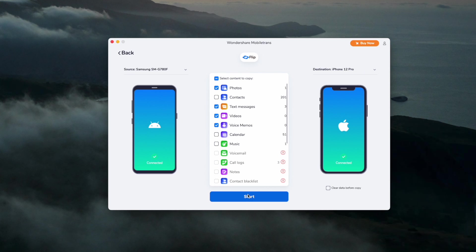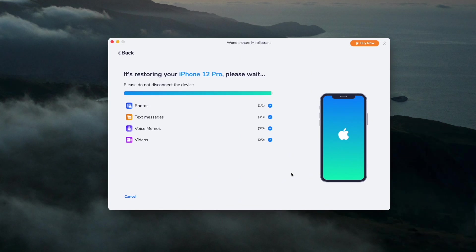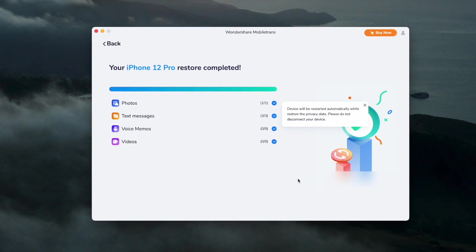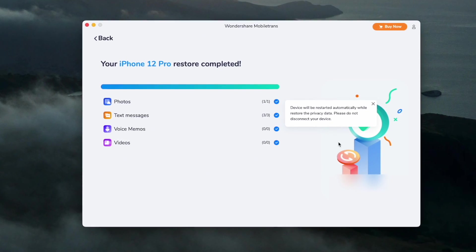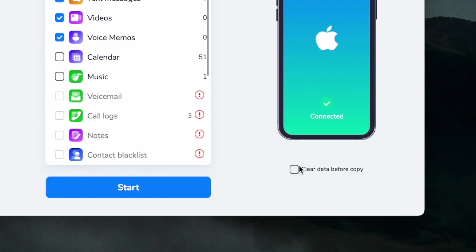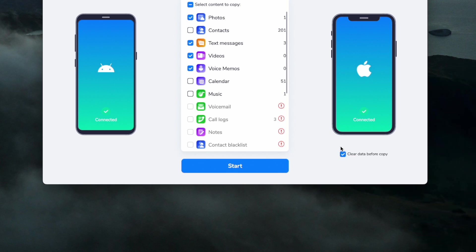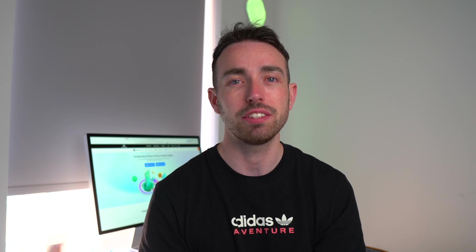Next, select the file types and start the transfer — this will begin immediately. During the transfer, don't disconnect or remove the phone as this will stop the transfer. If you want to erase the existing data on the destination phone, select 'Clear data before copy'. This shouldn't take too long, though it may take longer depending on the amount of data. When done, explore the new device and verify all data has transferred.